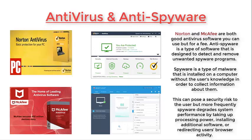Spyware can pose a security risk to the user, but more frequently it degrades system performance by taking up processing power, installing additional software, or redirecting users' browser activity. Make sure you update your computer regularly. Most computer software will automatically update on its own during the booting phase once you turn on your computer or right before you shut it down. There are many companies advertising on the internet that they offer free protection for PCs — do plenty of research before downloading any type of software, and be wary of companies promising protection for free.